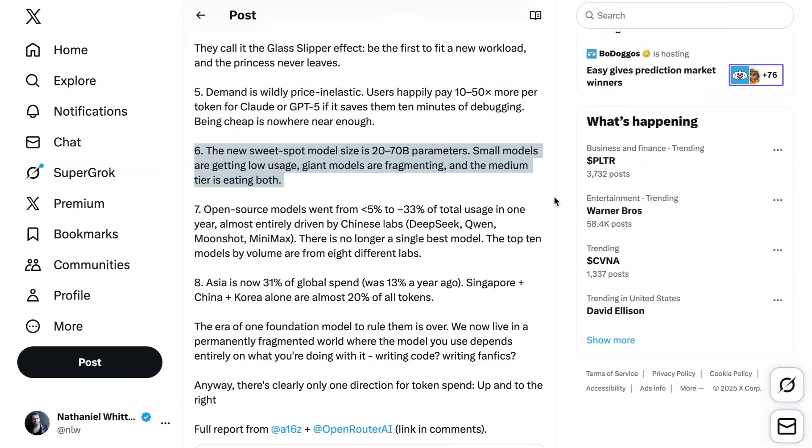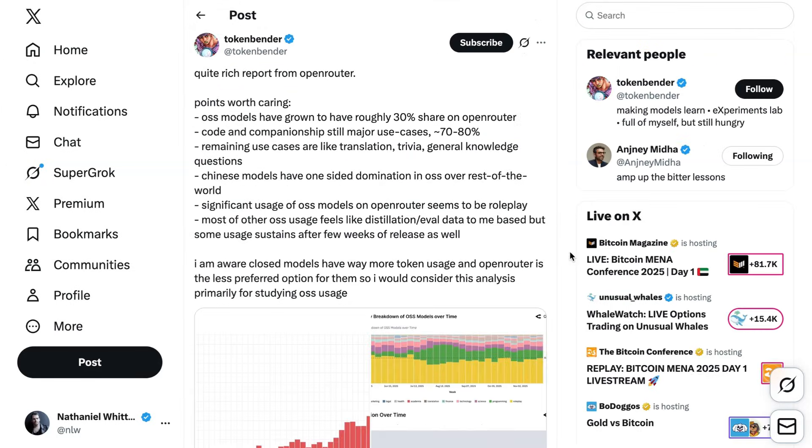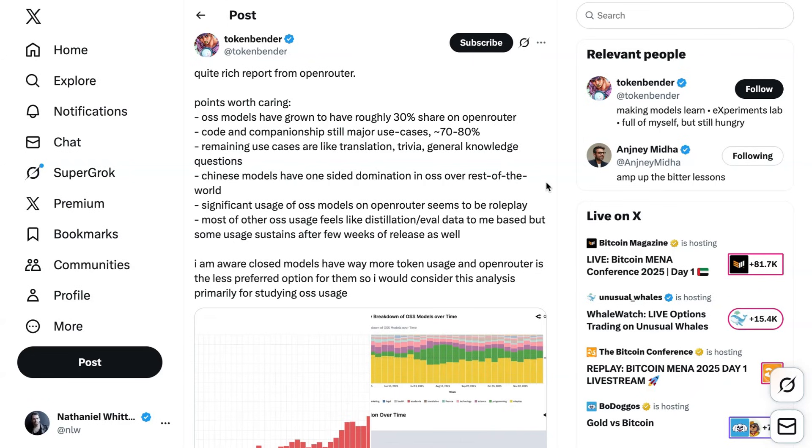Going back to this idea of different models for different uses, he noted that there is a new medium-sized model sweet spot in the $20-70 billion parameter range. Tokenbender points out that while this study is super useful for understanding the breakdown of different open-source model usage, we probably shouldn't extrapolate their patterns overall, because OpenRouter is a less preferred option for the closed model providers.